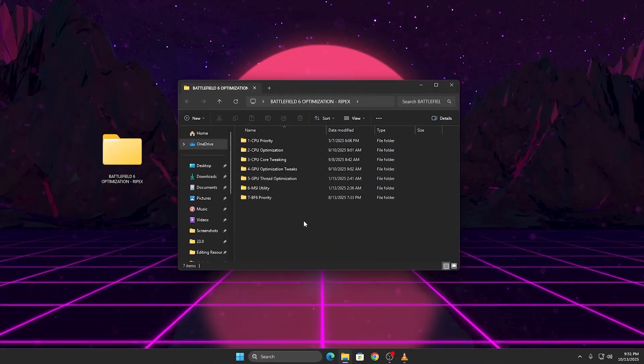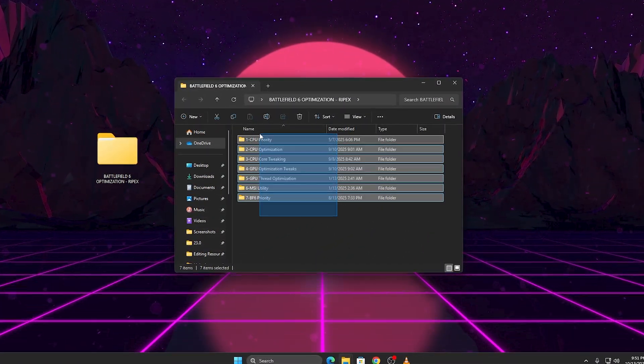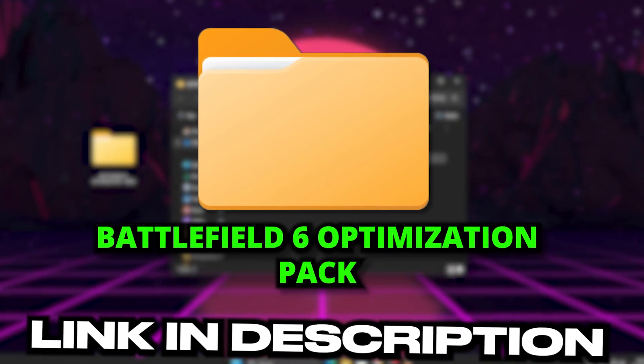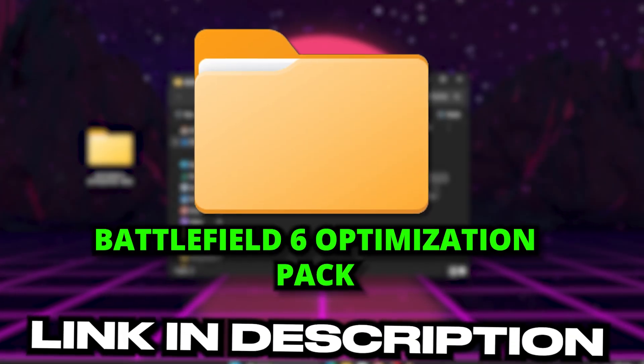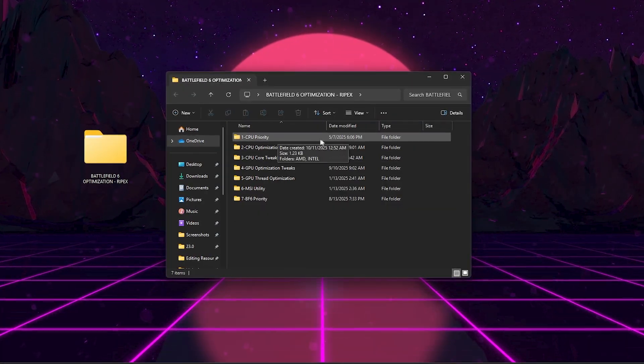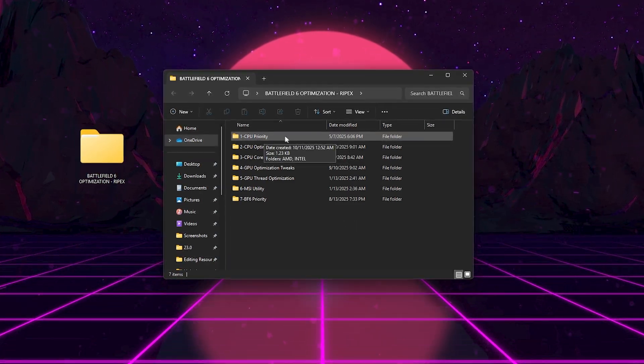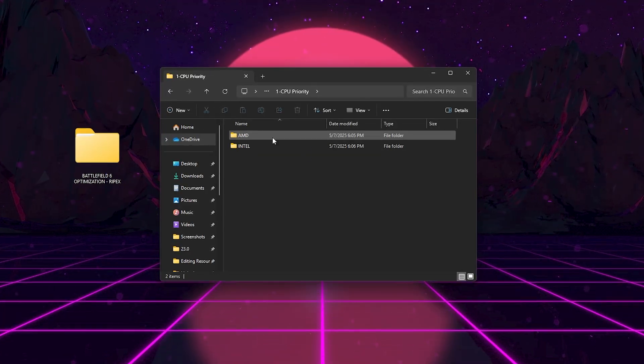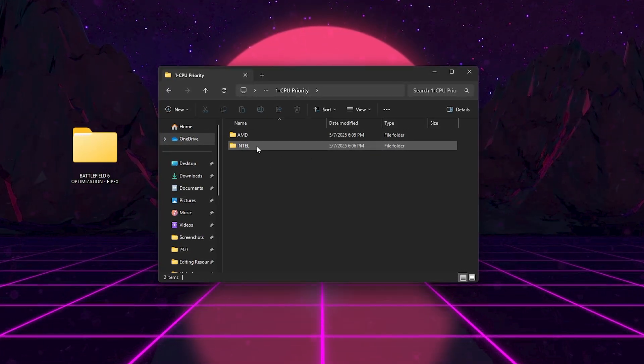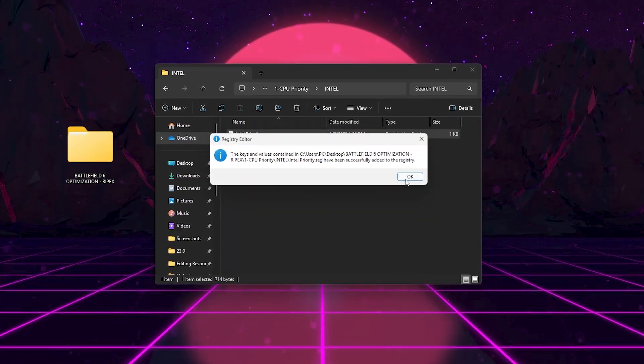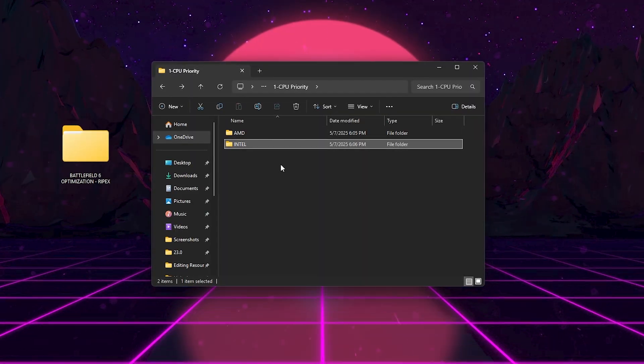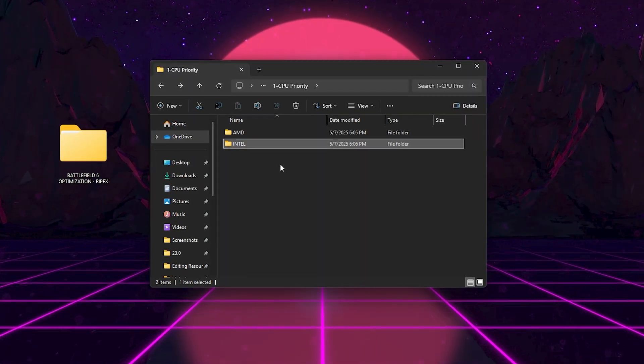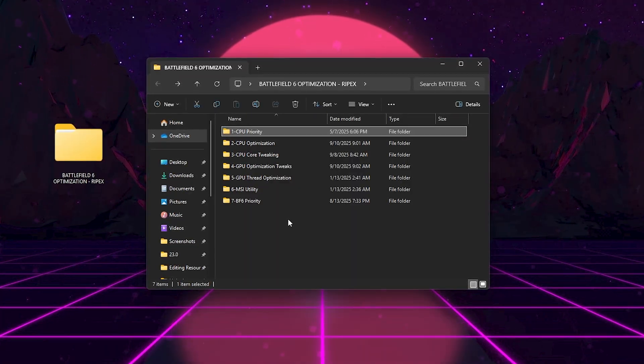Now we're going to apply the Rypex Battlefield 6 Optimization Pack, a collection of advanced tweaks that target both CPU and GPU performance. You can grab this pack from the link in the video description. Let's open the main folder and go through what each section does. First, here we got CPU Priority Folder. Inside this folder, you'll find AMD and Intel versions. Run the one that matches your CPU. This tweak increases Battlefield 6's process priority and optimizes how your CPU cores handle game threads, giving more focus to game logic and less to background tasks.